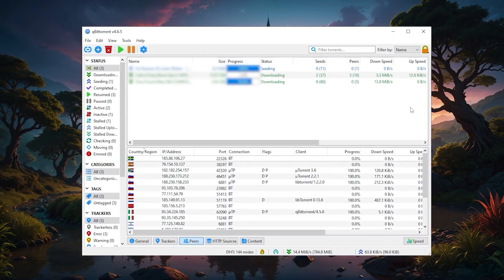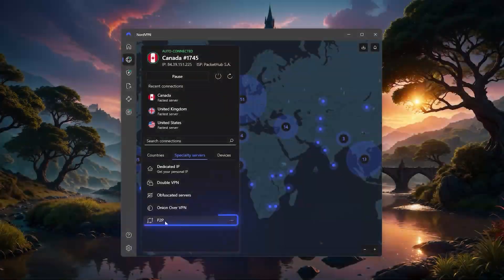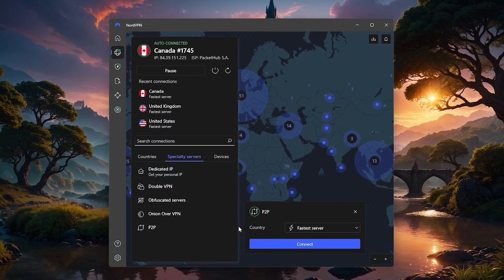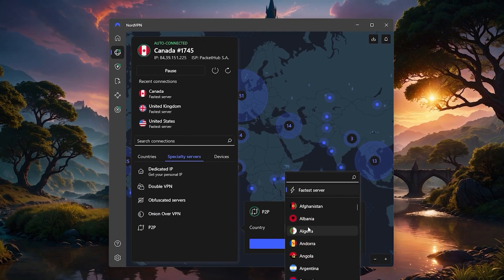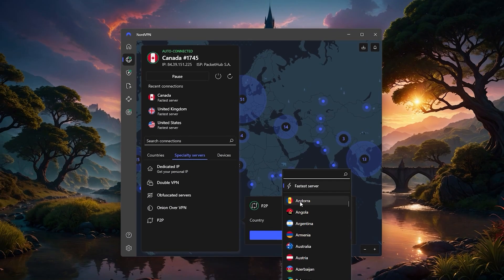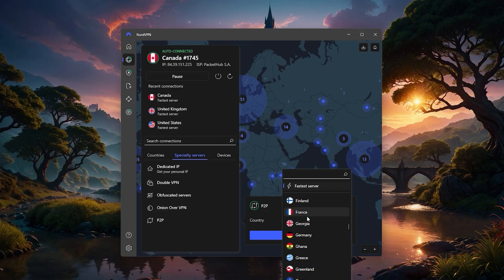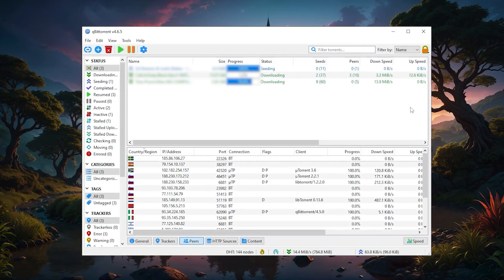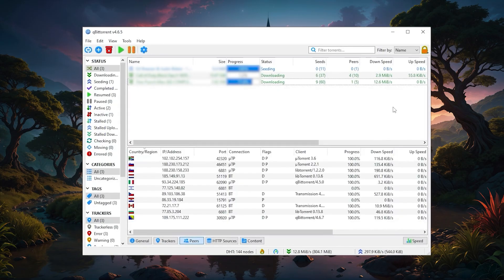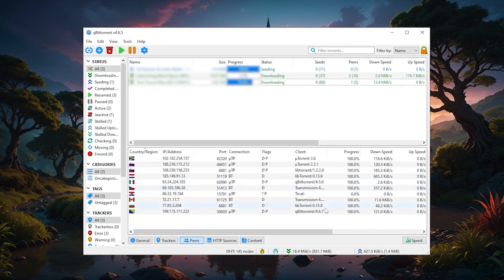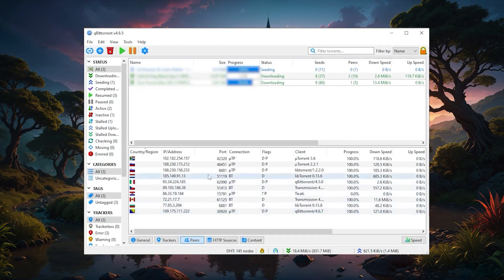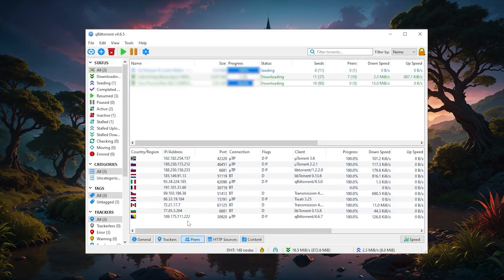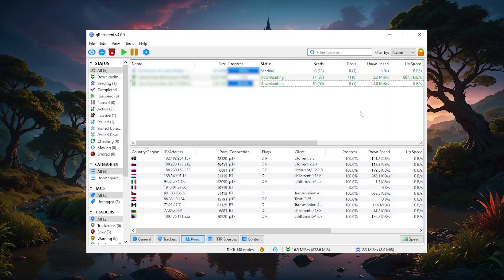And if you do a lot of torrenting, Nord has peer-to-peer servers that are optimized for fast, secure file sharing. These servers help protect your personal information while keeping download speeds as high as possible. If you're downloading large files like video projects or Linux ISOs, these servers are specifically built for that kind of traffic, so you won't have to deal with slow speeds.